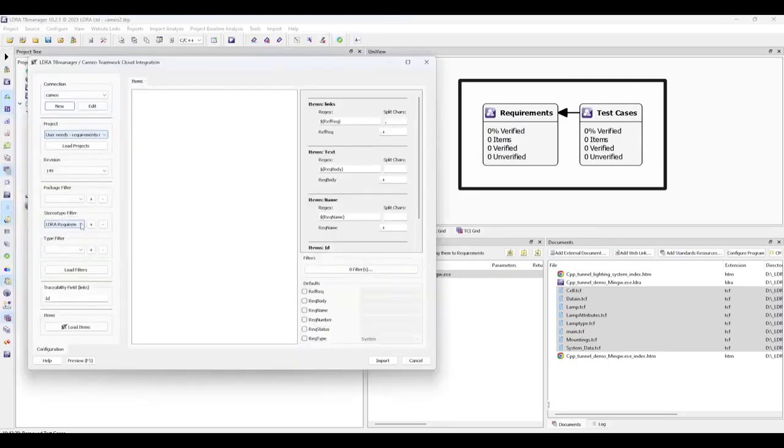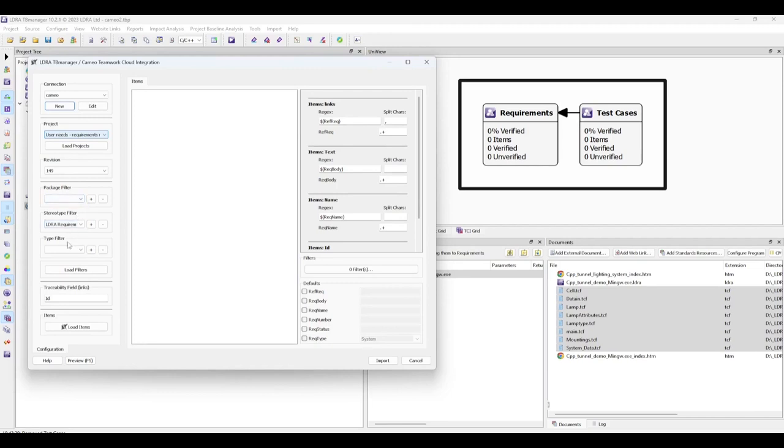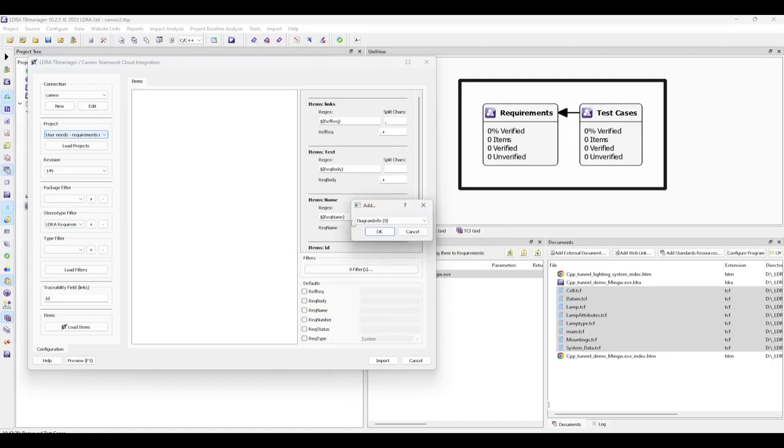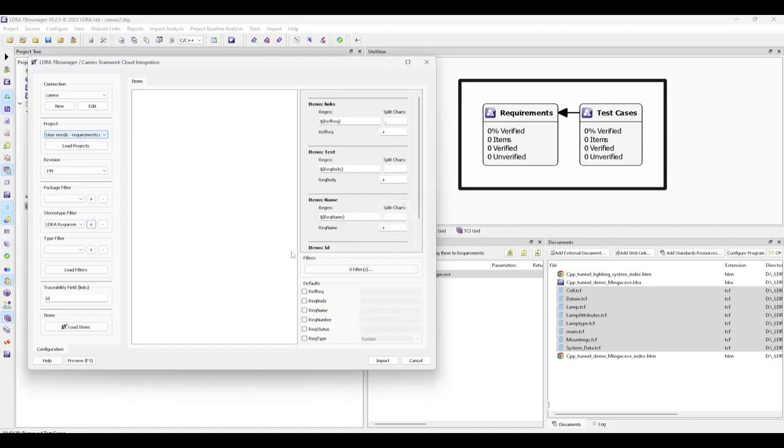Multiple methods are provided to identify the items to import: packages, stereotypes, or item types. We can simply select our custom stereotype, but more complex filters can be created if necessary.